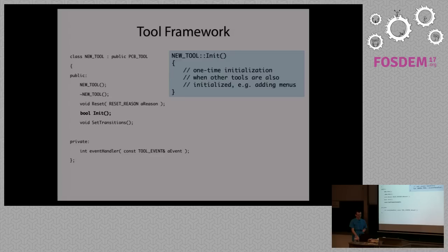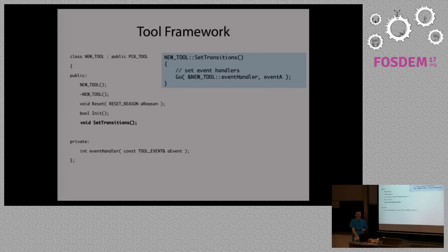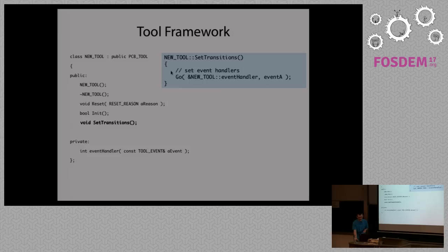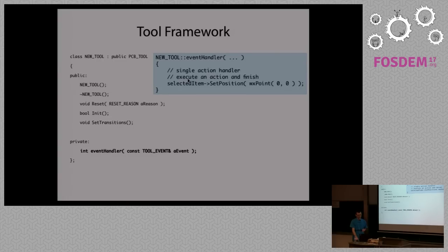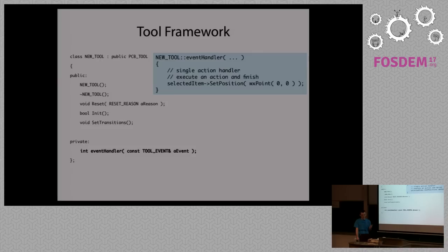There are also transitions, the setTransitions method associates event handlers with particular methods in the class. So if event A arrives, then the event handler is responsible for handling the event. There are two main ways of implementing handlers. One is a single action, if there is an event you perform a certain list of operations and you finish, like you can change position, maybe rotate, flip, or stuff like that.